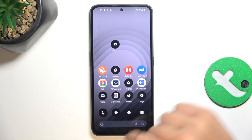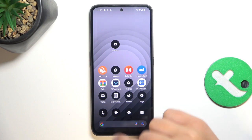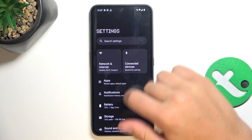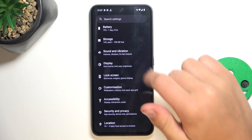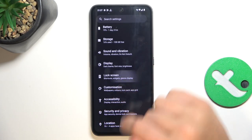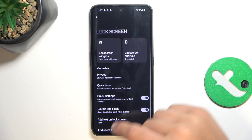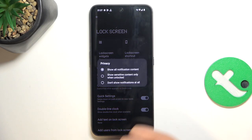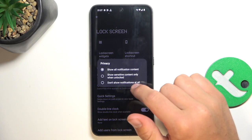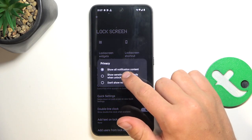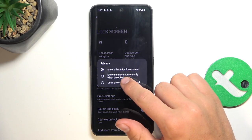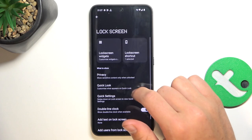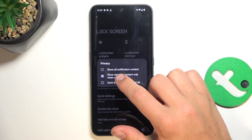So firstly, let's go into our settings. Now scroll a bit down and go into lock screen. Now we're going to Privacy, and here you can change what you would like to see on your lock screen.